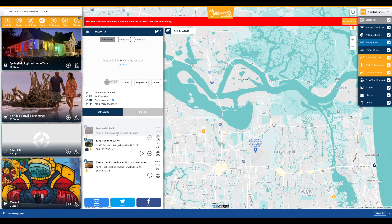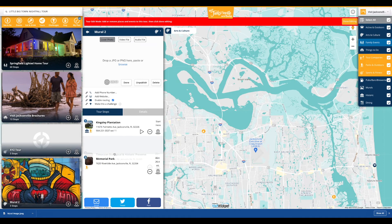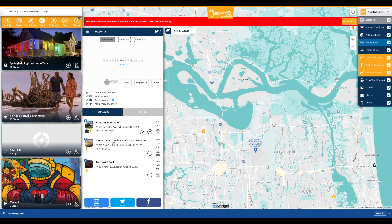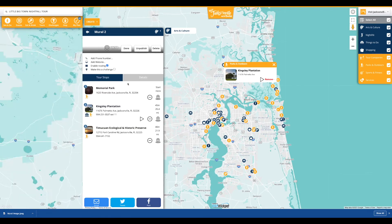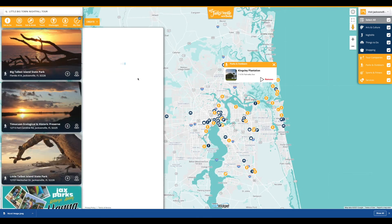The order of stops within the tour can be rearranged by dragging the items into the desired sequence. When the tour buildout is complete, simply press publish to make the tour live across the platform and click map it to visualize the tour on the map.